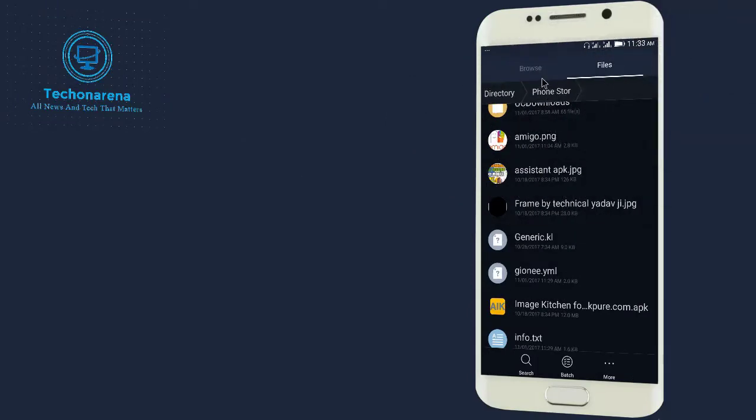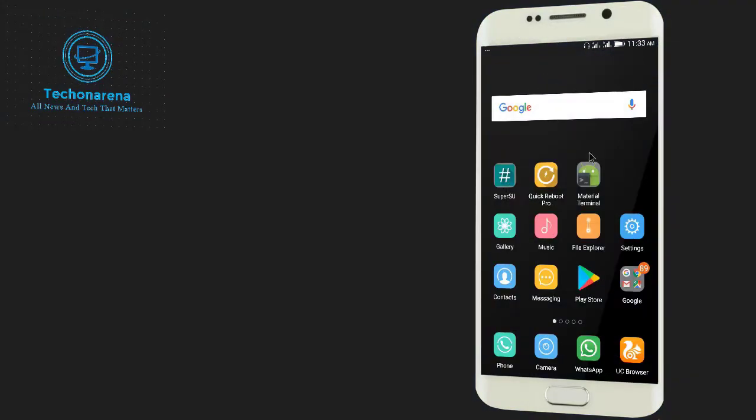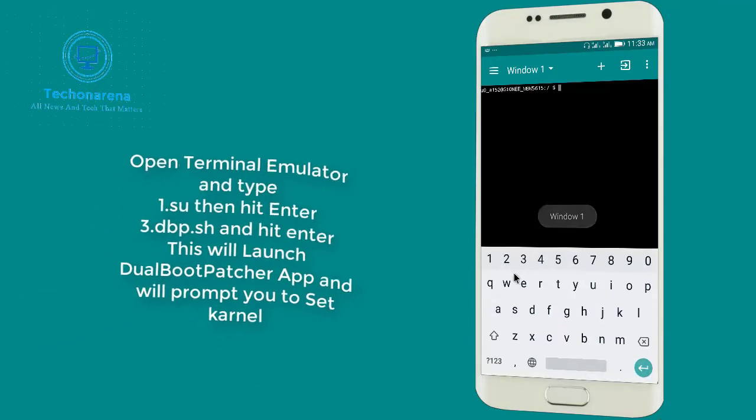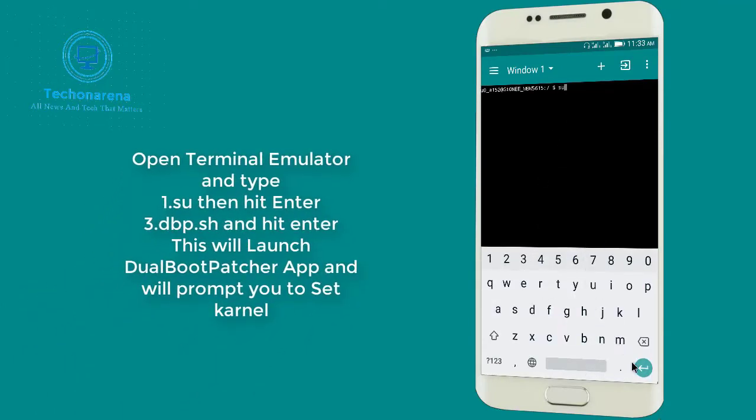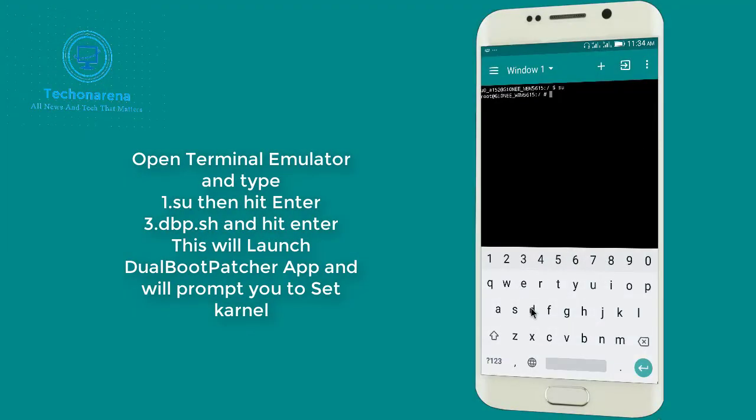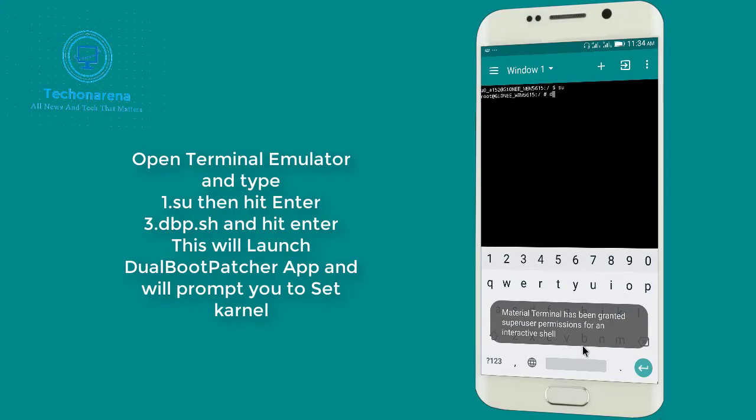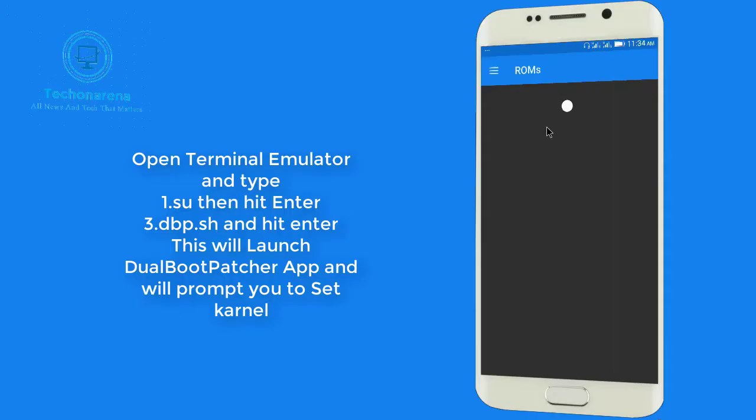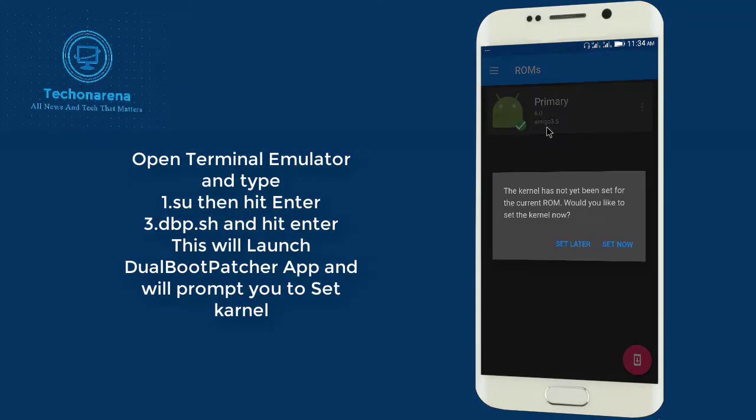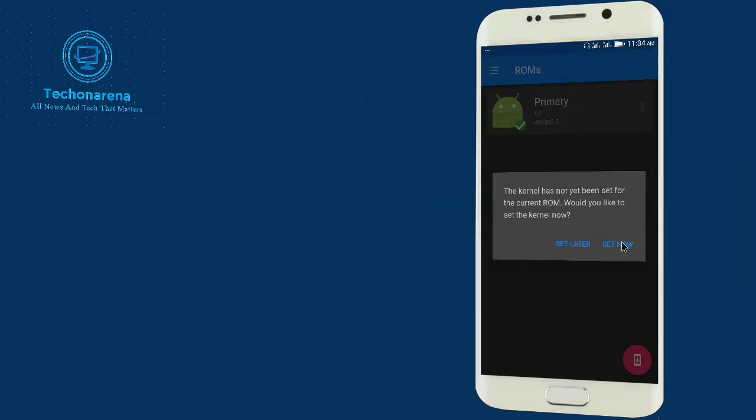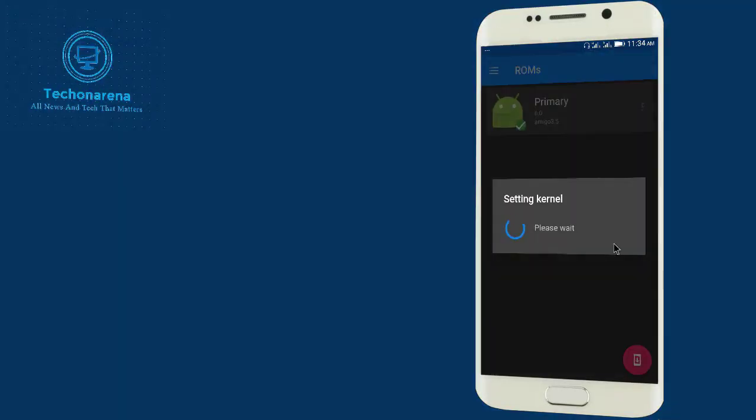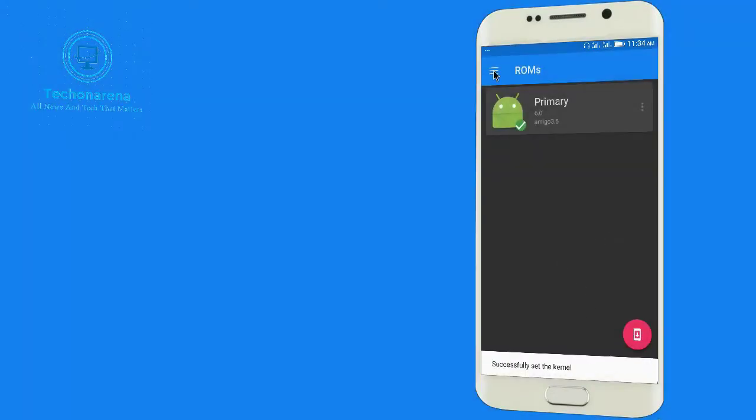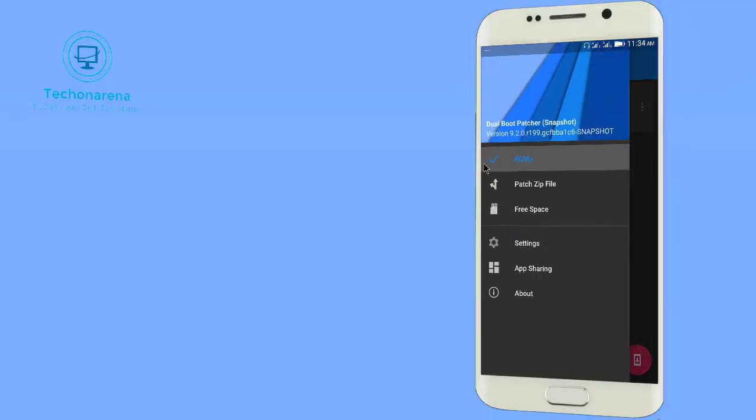Now let's jump over to the Terminal Emulator. Click on it and type su. Grant the Super SU permission and type dbp.sh then hit Enter. Here it will launch dual boot patcher app where you need to click on Set Kernel. Now the kernel has not been set. Would you like to set the kernel now? It asks. Click on Set Kernel Now.